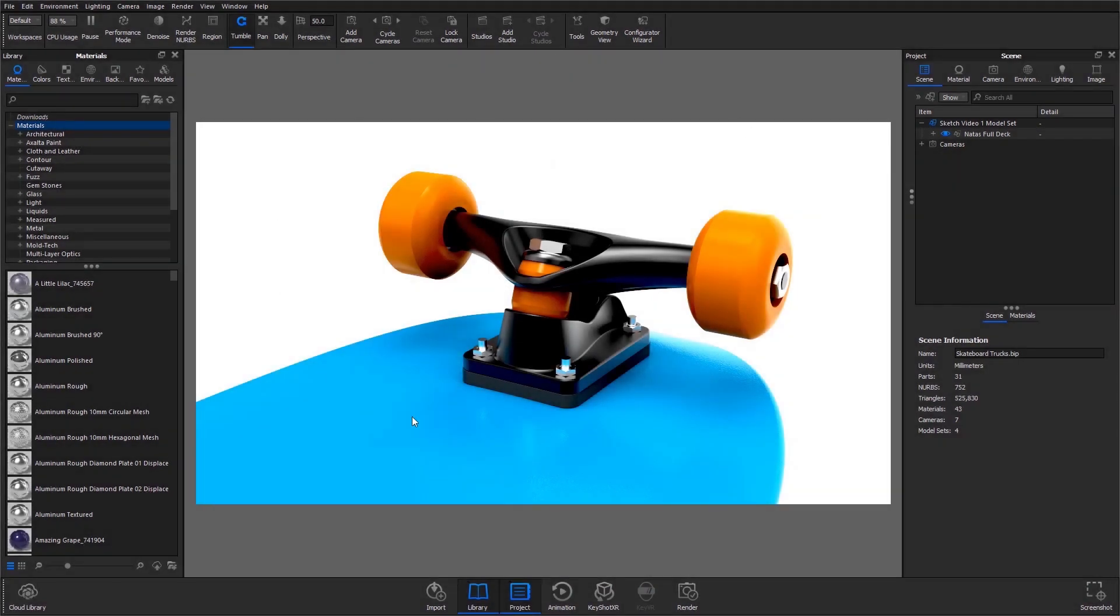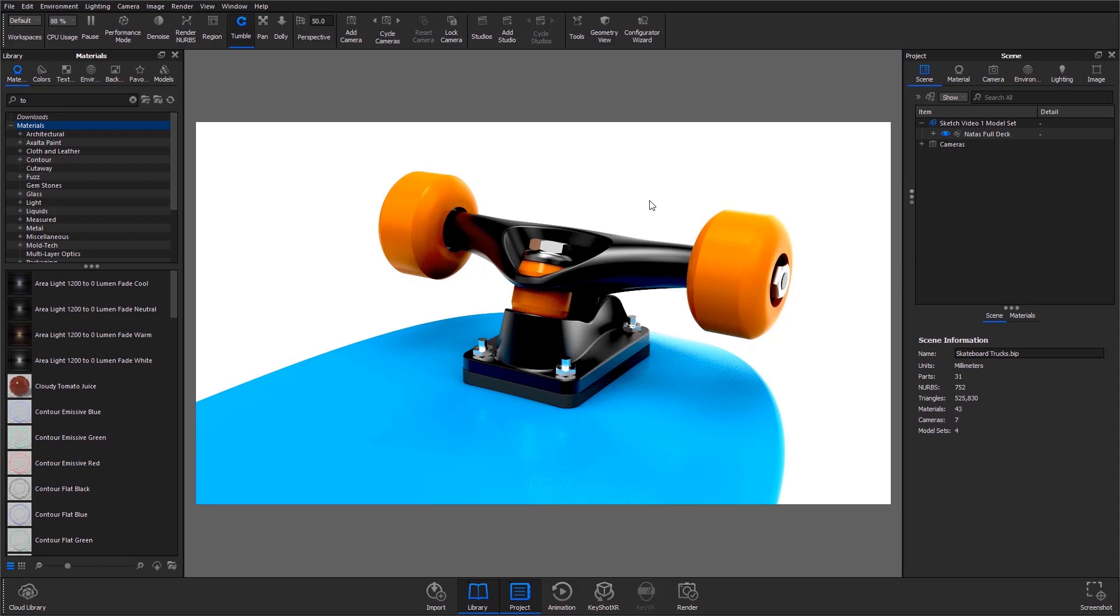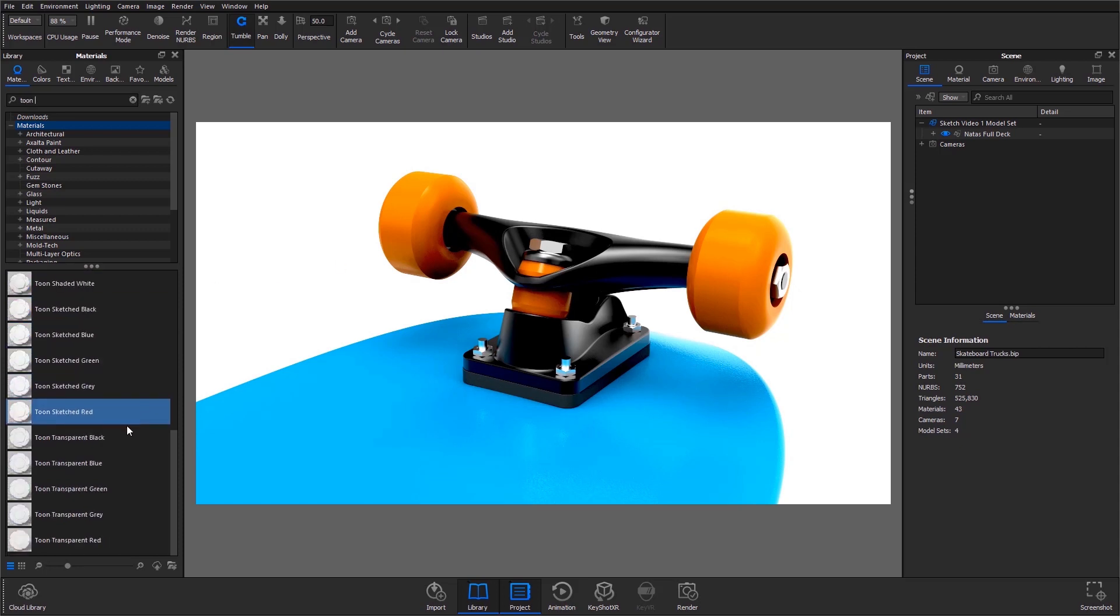Welcome back to another quick tip! In this video, I want to demonstrate a really simple way to create dynamic product drawings and exploded views in Keyshot using the tune material.